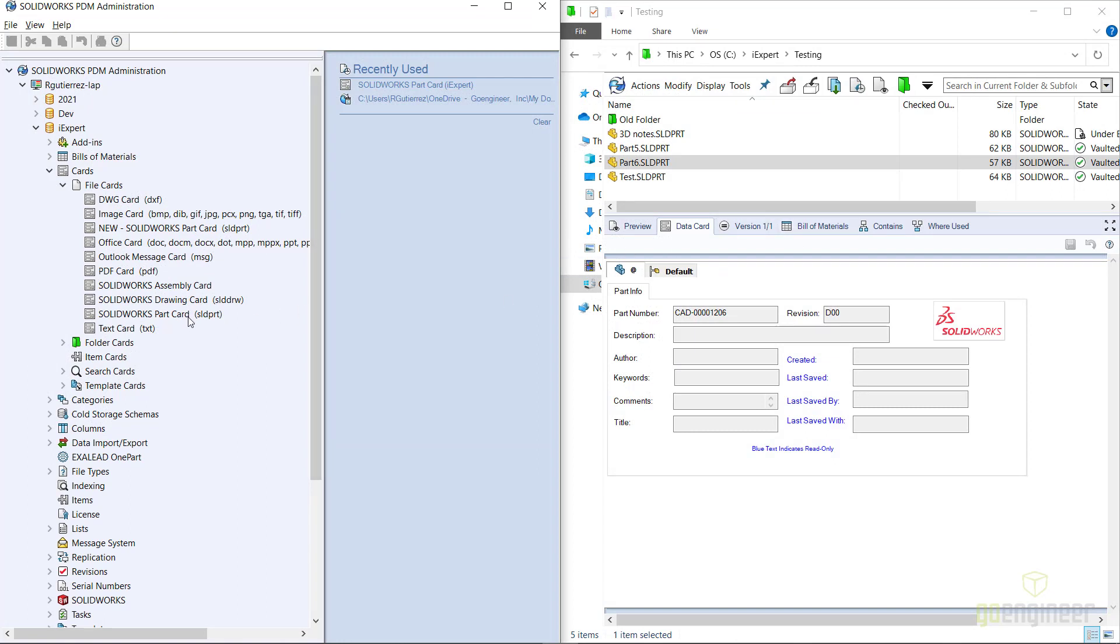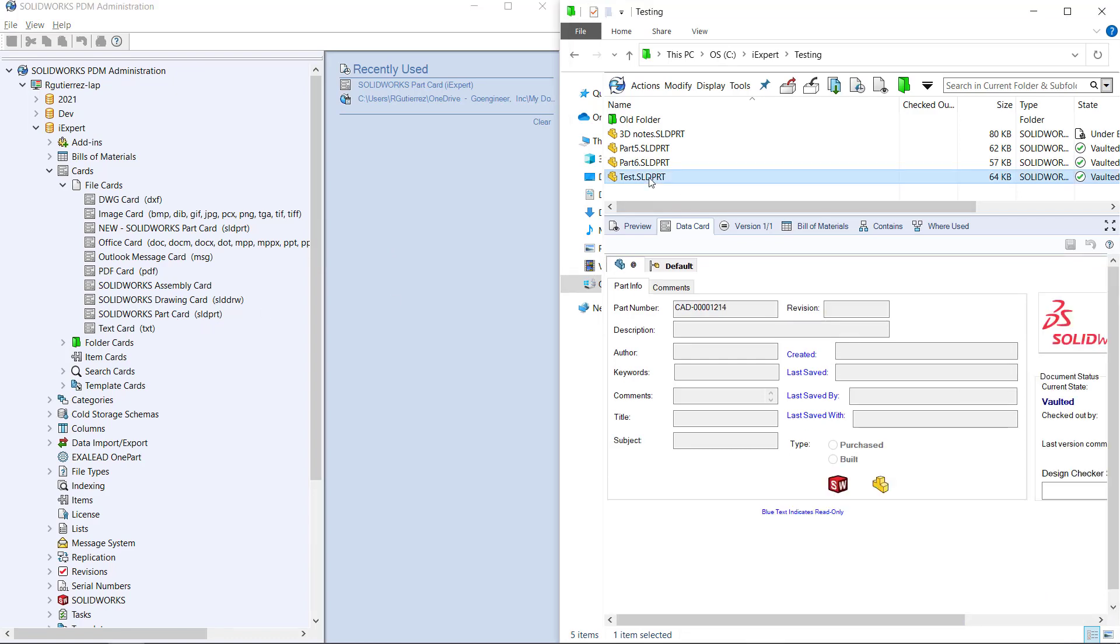And then you can see that the SLDPRT file extension is now in the original data card, and you can see it went back to the original data card.